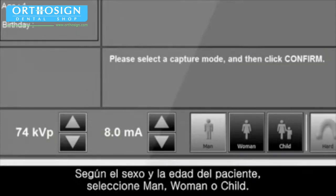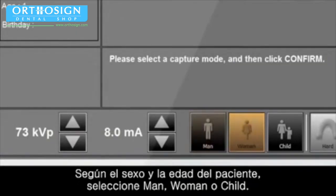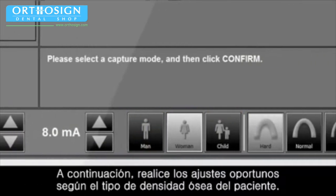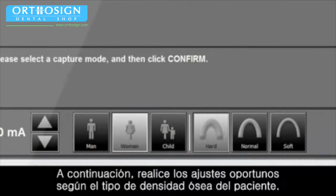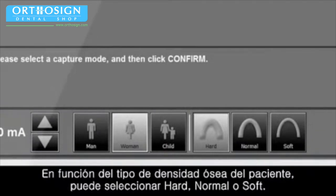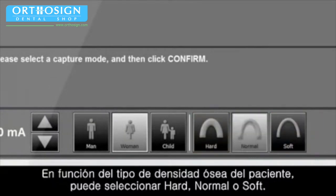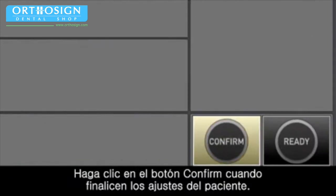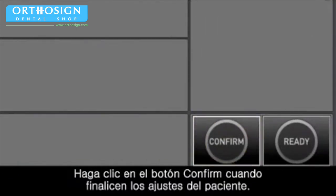According to the patient's gender and age, select man, woman or child. Next, please do the appropriate setting for the patient's bone density type. Depending on the patient's bone density type, you can select hard, normal or soft. Click the confirm button when the patient setting is completed.